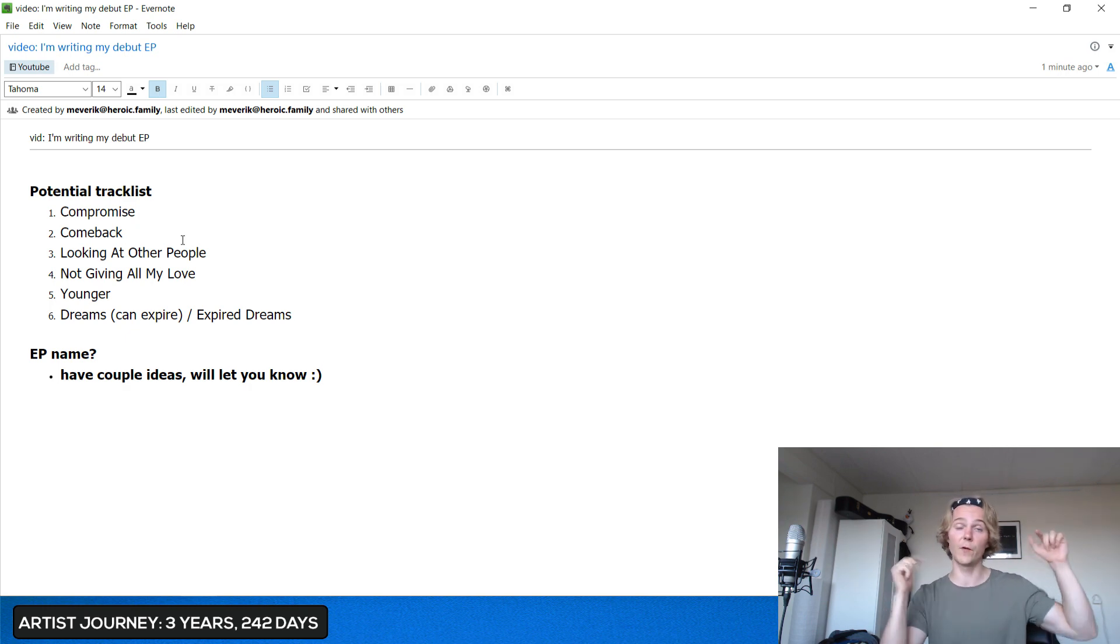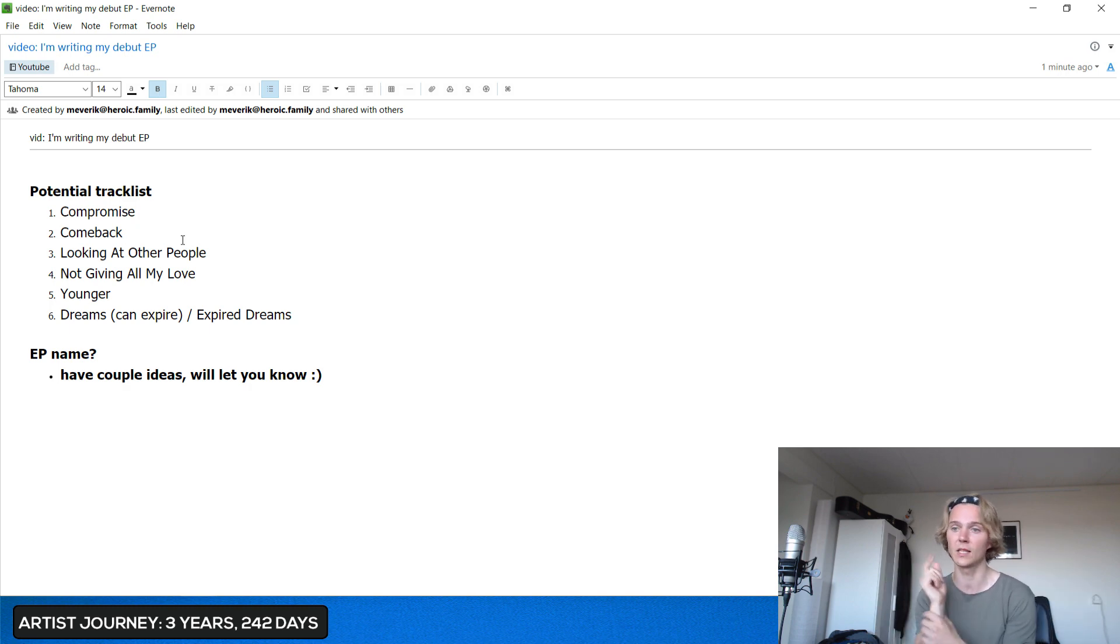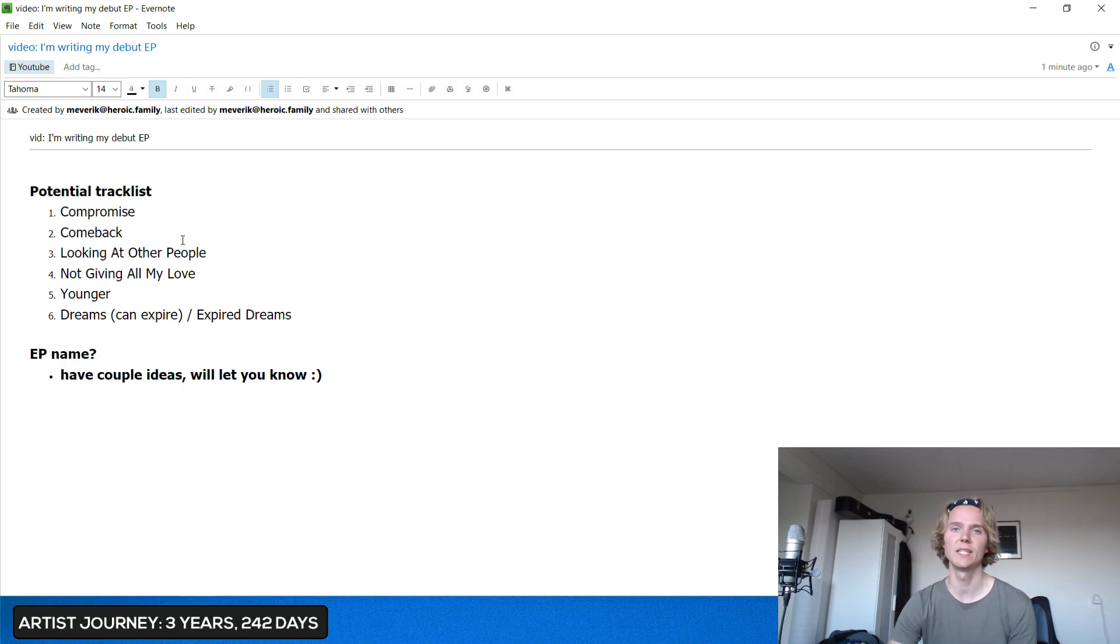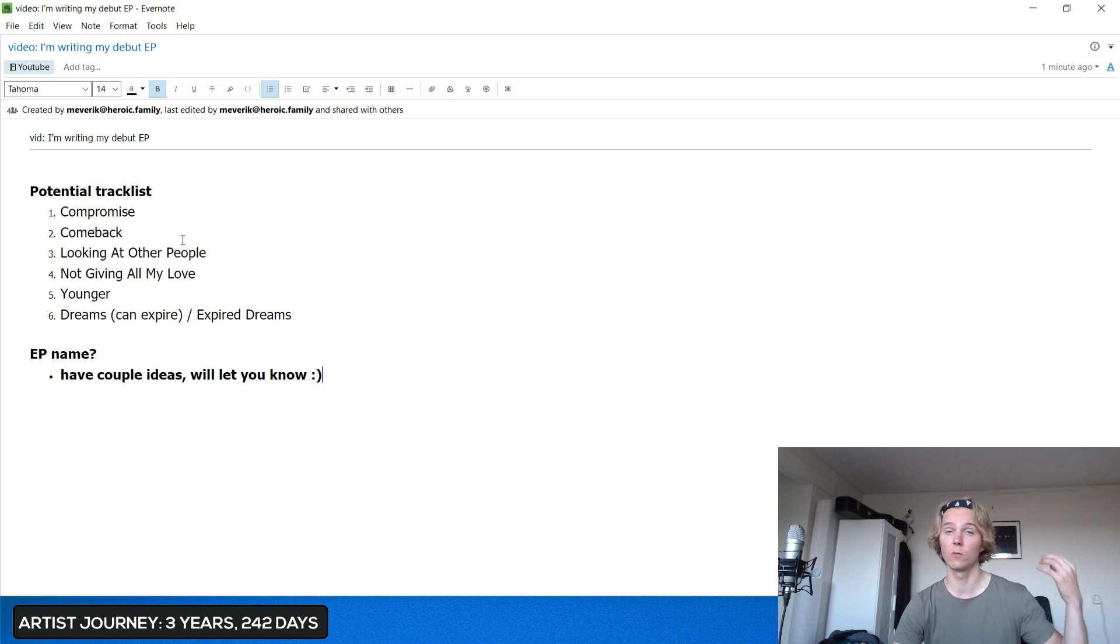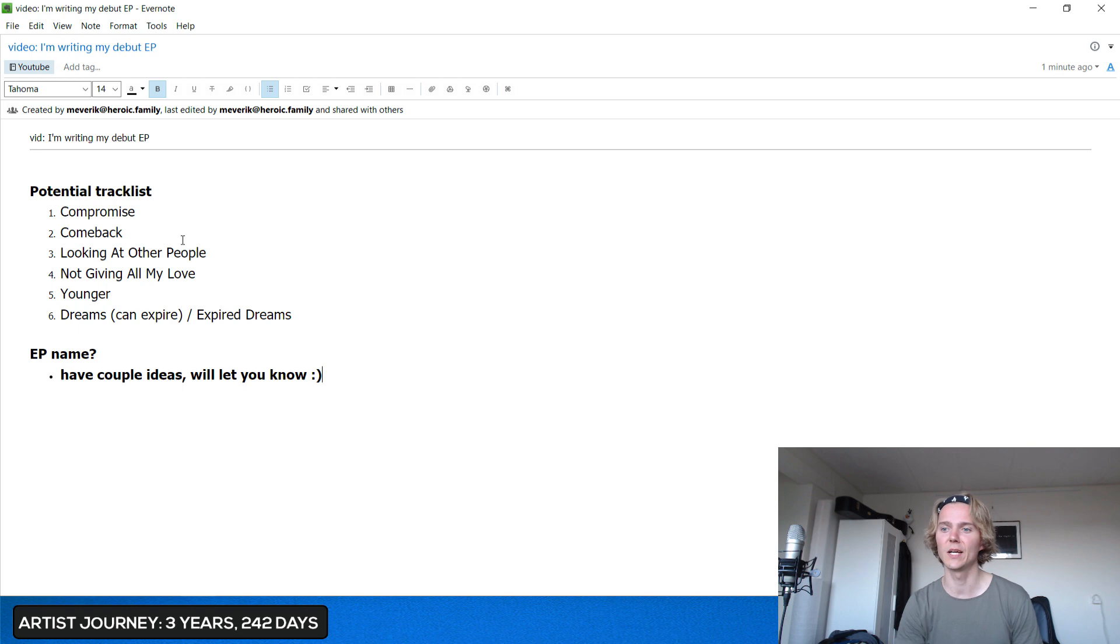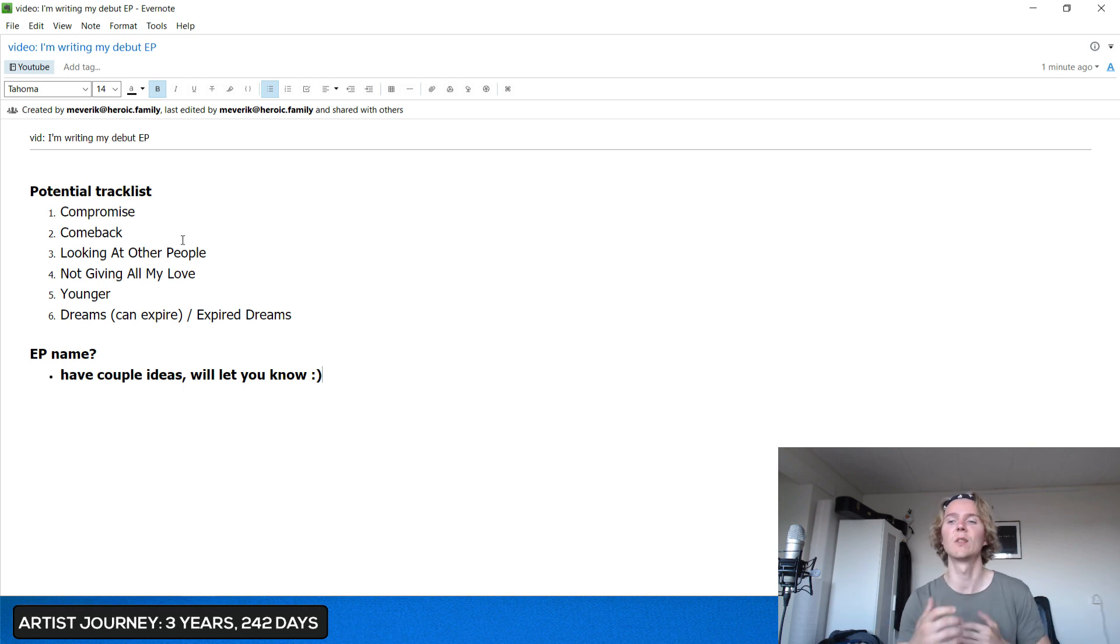Then there's Younger. If you follow me on Instagram then you'll see updates and the latest one was for Younger. Then last song, Dreams. Haven't decided on the title yet. Basically this song's content is about how dreams can expire. I recently turned 25 and I just feel like if I don't fight for my dreams then they can just expire. So this is a song about that.